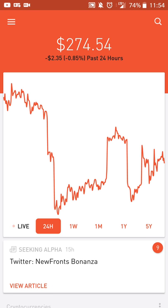Just a quick note: any prices and stock information that you see is as of May 16th, 2018. So if you're watching this at a later date, know that the prices have changed, and it's best to look at current information when you're making your investment decisions.